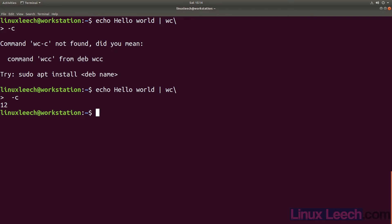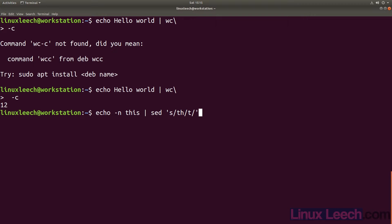Let's echo dash N, as we don't want the newline character that echo adds to arguments, and pipe that through sed, which will replace th in this with a single t, and then pipe the output of that into WC with the dash C flag to count the characters. We should get 3 as output, and this is exactly what we get.